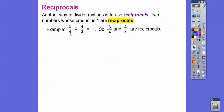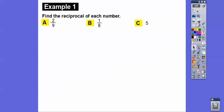I like to think you just flip it. So flip 3/4 and you get 4/3. If you multiply them, the 4s cancel, the 3s cancel, and you're left with 1. So reciprocals multiply to give a product of 1. Find the reciprocal of each number: flip 2/9 and you get 9/2. The reciprocal of 1/8 would be 8/1, or 8. This is 5/1, so the reciprocal would be 1/5.